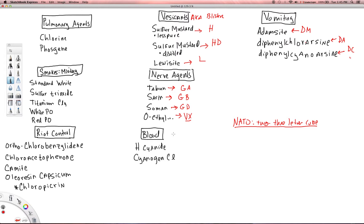Then we have blood agents, which primarily act by poisoning red blood cells and also inhibit or uncouple oxidative phosphorylation, so you're unable to make adenosine triphosphate through the electron transport chain. You have hydrogen cyanide, which goes by the term AC. And then you have cyanogen chloride, which is CK.